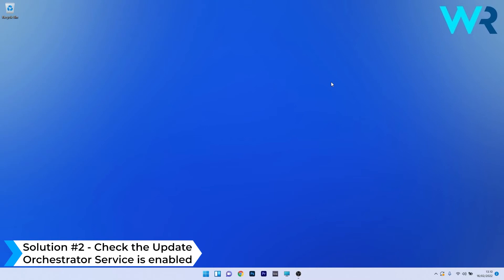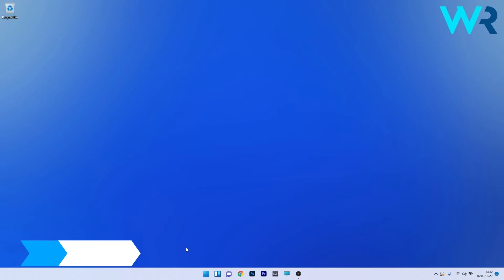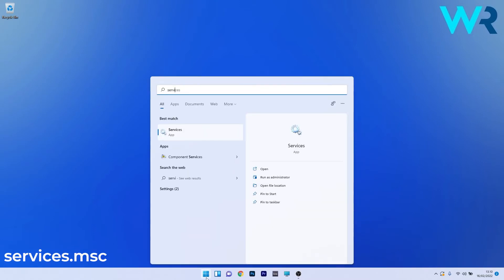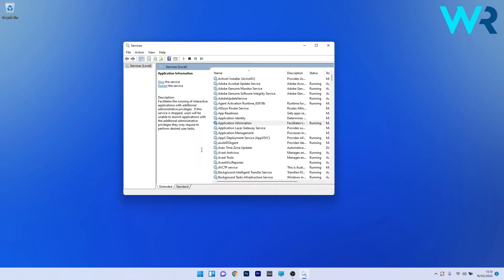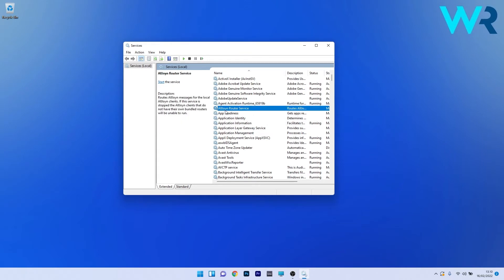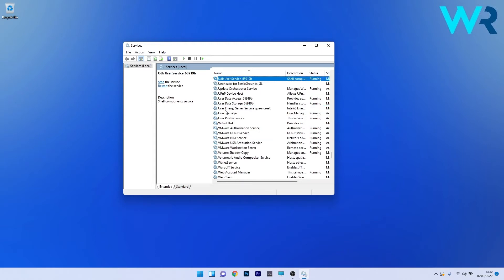Another useful solution is to check if the Update Orchestrator Service is enabled. To do this, press the Windows button, then simply type 'services' and select it from the search results. The list is quite big, so if you're trying to find a specific service, just click on a random one and then type the first letter of the service you're looking for. In our case, it's 'U' from Update Orchestrator Service.